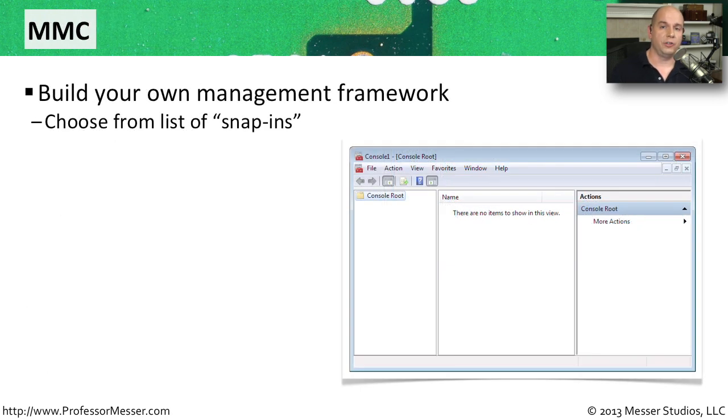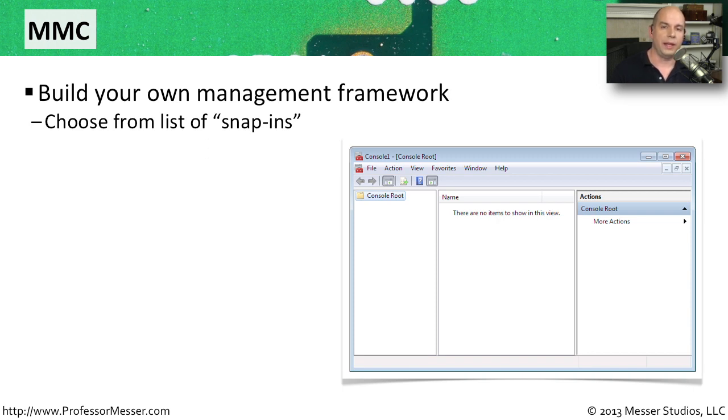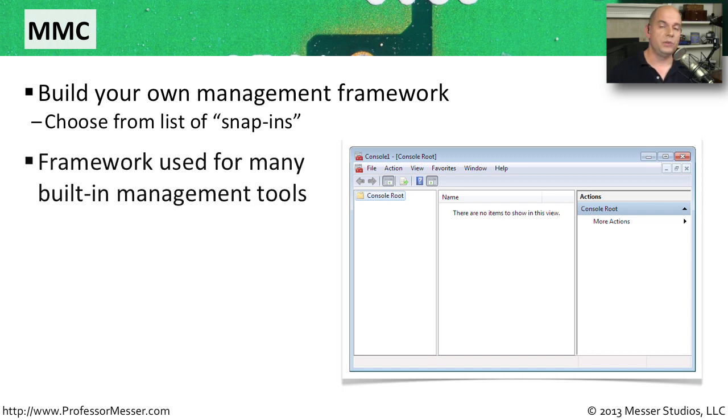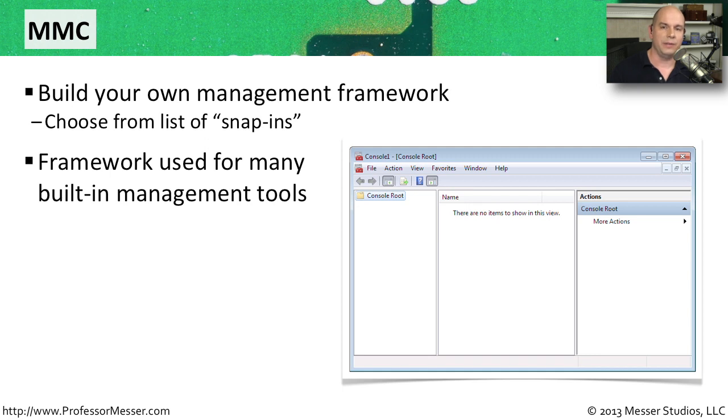The Microsoft Management Console is a framework that allows you to build your own management front end for the Windows operating system. It uses something called snap-ins that allow you to create a modular display, and you can configure this however you'd like. If you use a lot of the Windows built-in utilities, you'll notice that they are simply a pre-made Microsoft Management Console view where you cannot change any of the snap-ins. It's already predefined for you.